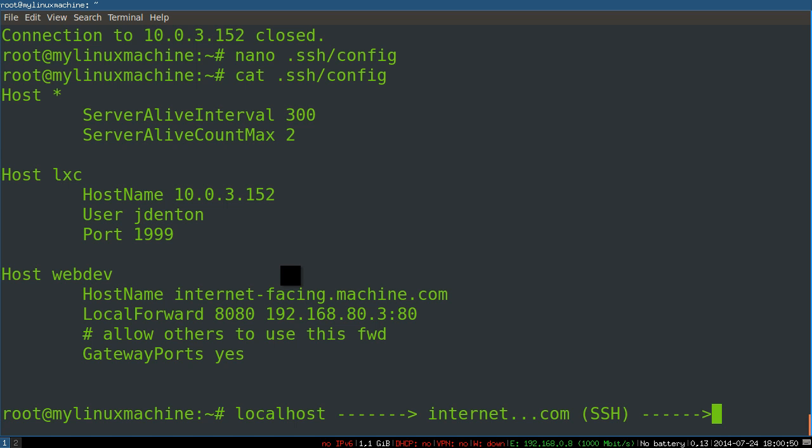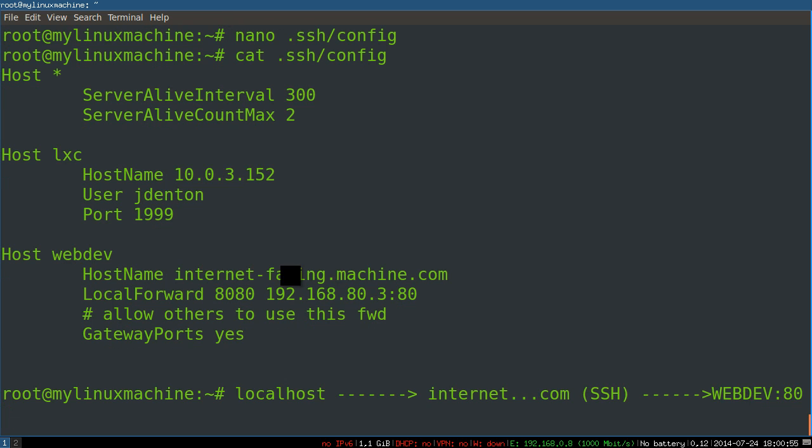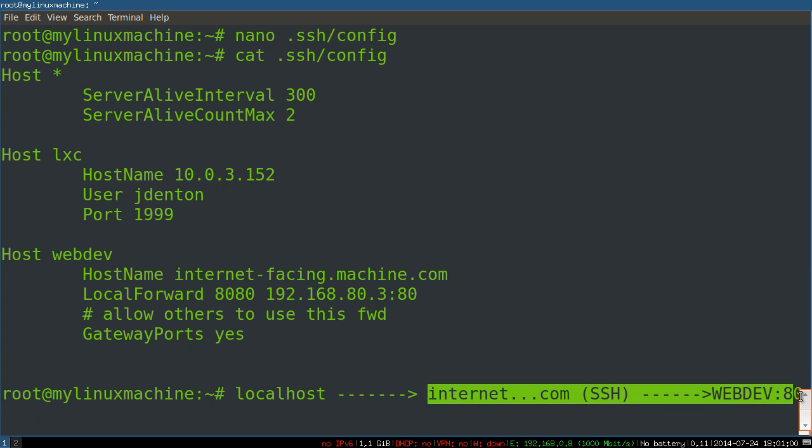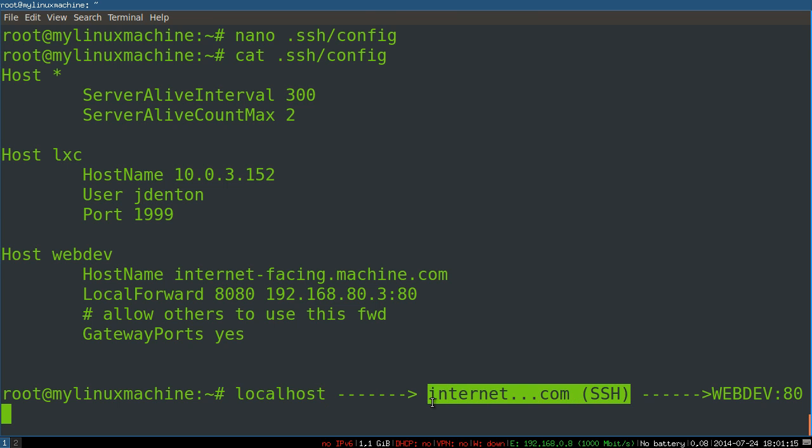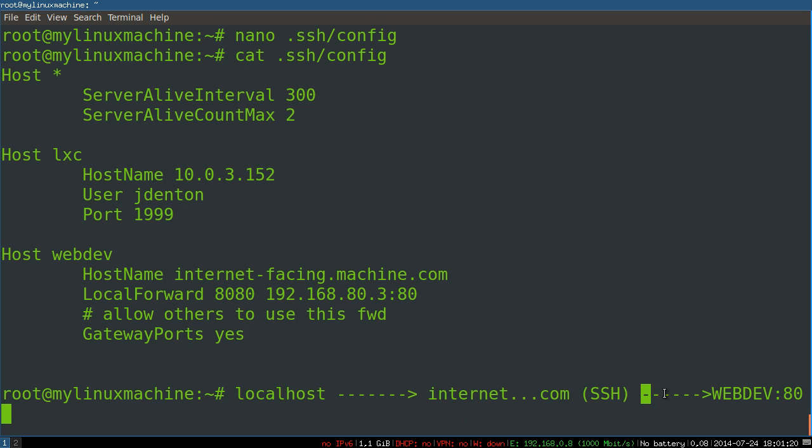And then on that same subnet as the internet-facing SSH server, you've got a local, let's say, web dev server that's running something on port 80 that is not accessible from the internet. So this is, let's say, your company network, okay? You want to get to some internal web development server. It's obviously not open to the public because every little cracker in the world would be fuzzing this thing.